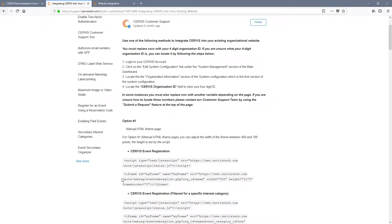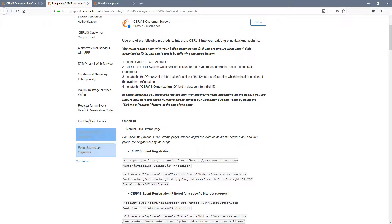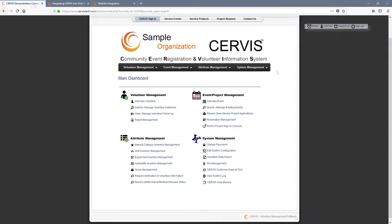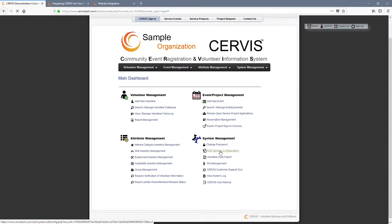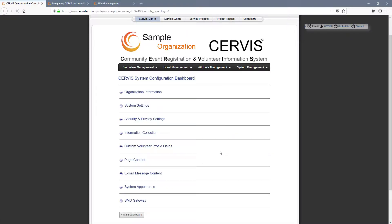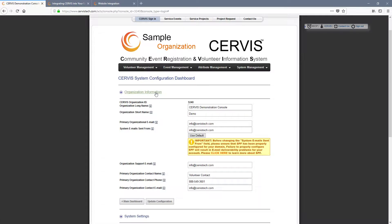The iframe itself is the Service content that you will be embedding into your website. This needs to be in the body of the page located where you would like the iframe to appear. There is one piece of information that you will always need when embedding Service, and that is your four-digit organization ID number. This number can be found by logging into your administrative dashboard and selecting Edit System Configuration under the System Management heading. It is the first line in the Organization Information section.